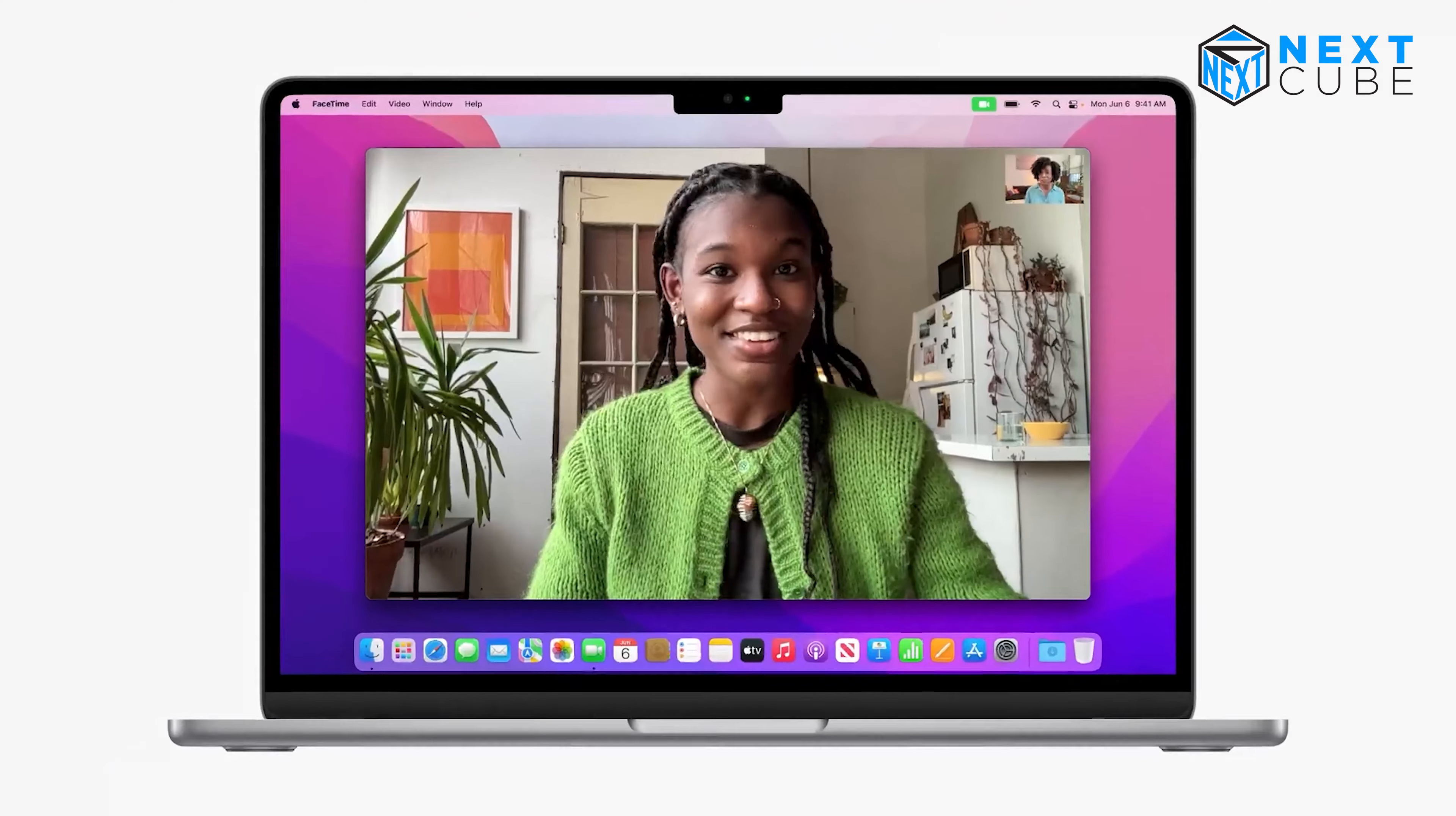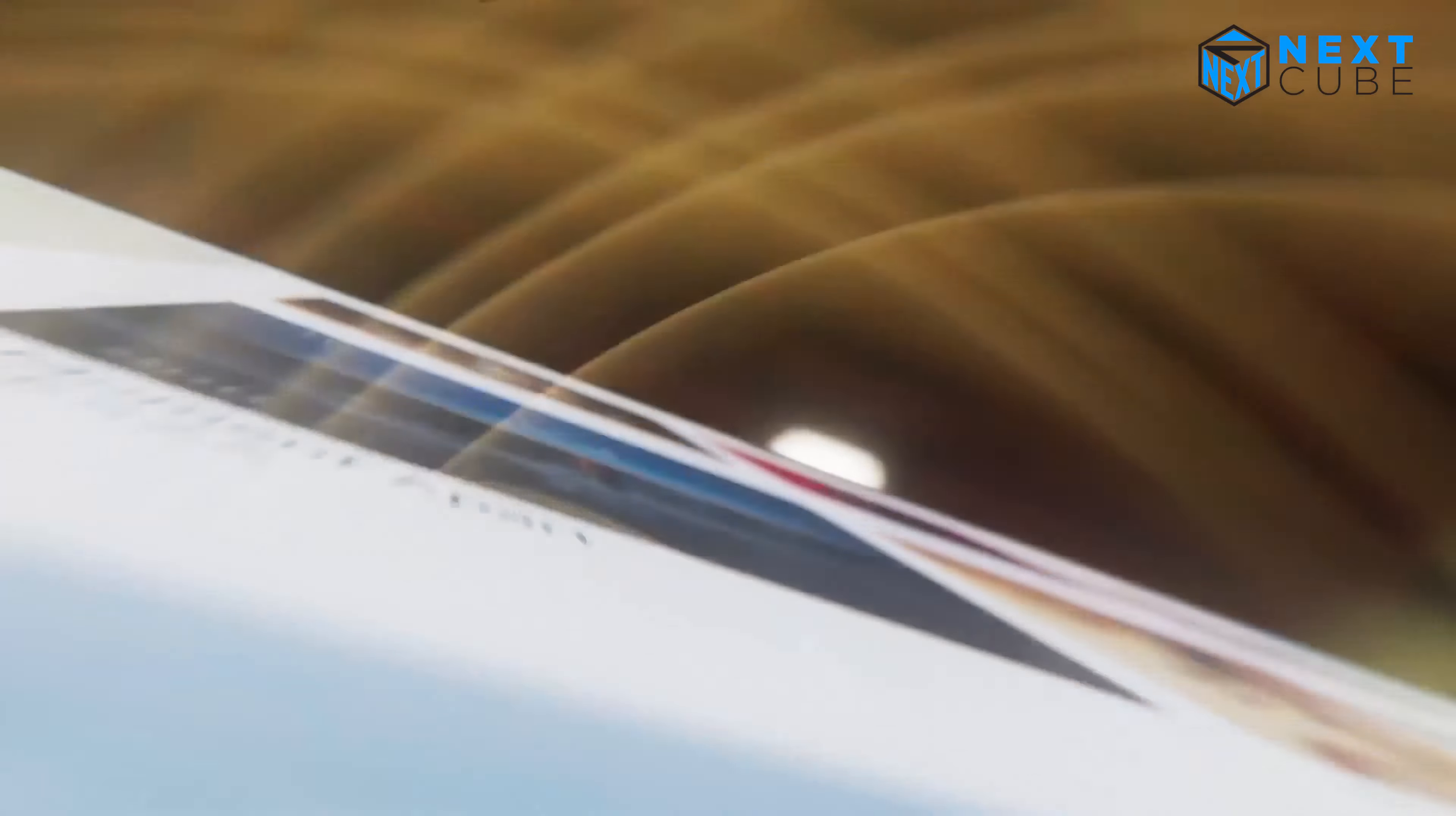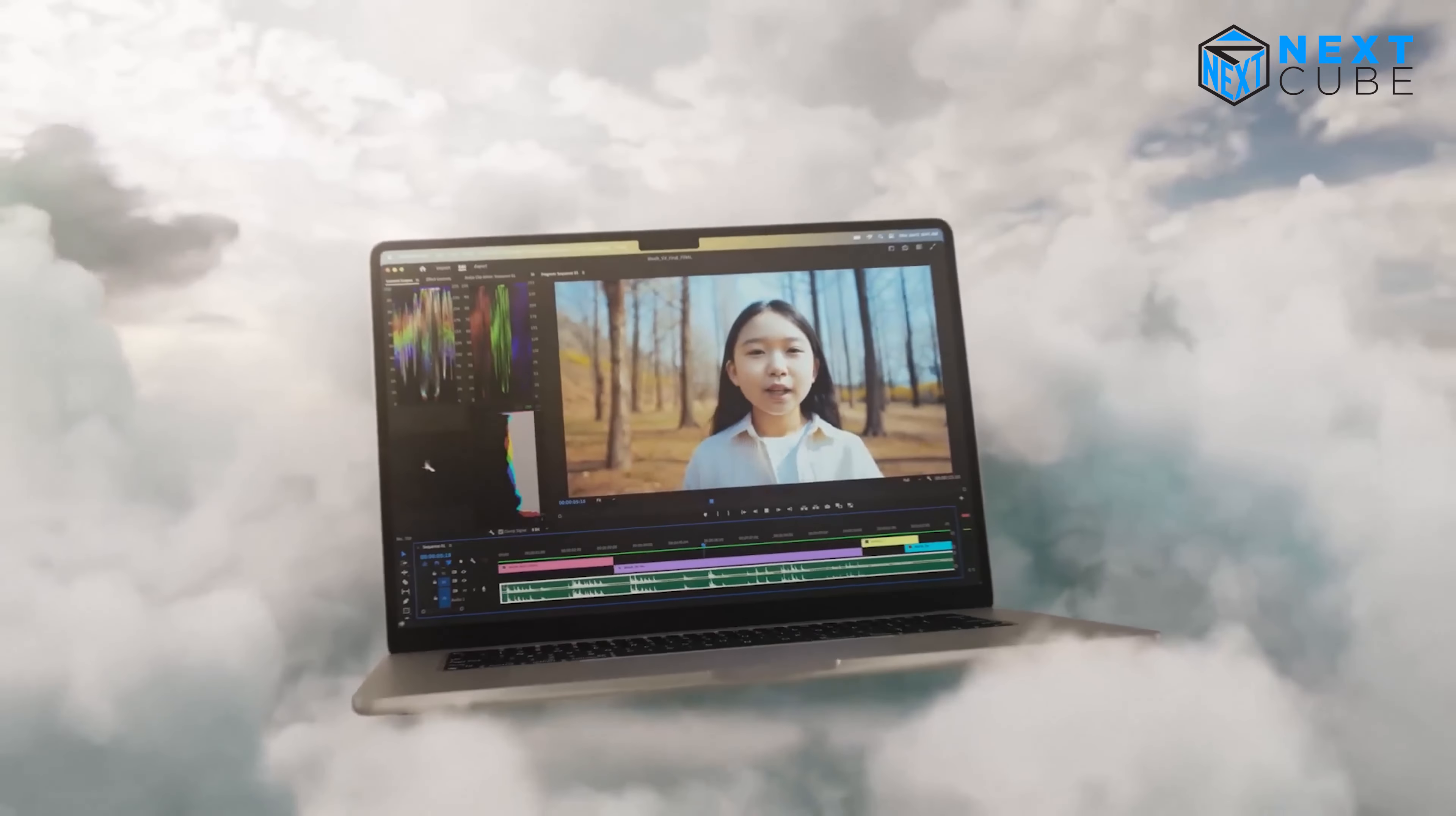Battery life is another area where the MacBook Air 15-inch 2023 outshines its predecessor. It boasts an extraordinary battery life of up to 18 hours, allowing you to work, stream, or browse for an extended period without worrying about running out of power. While the 2022 model also offers impressive battery life, the 2023 model provides even more hours of usage on a single charge, enhancing your productivity and reducing the need for frequent charging.